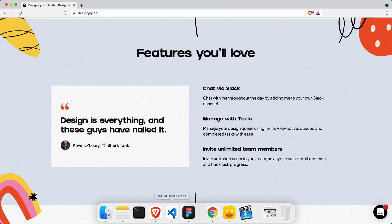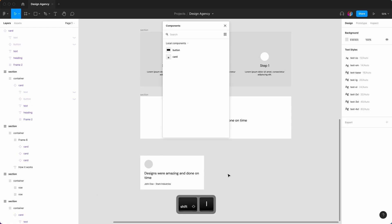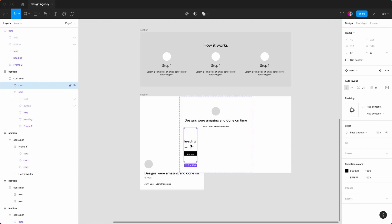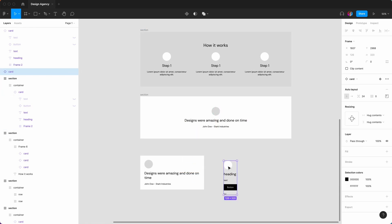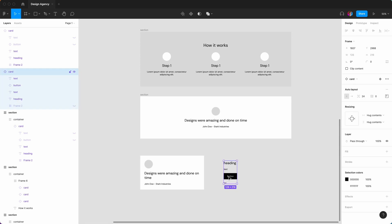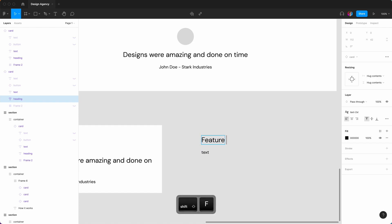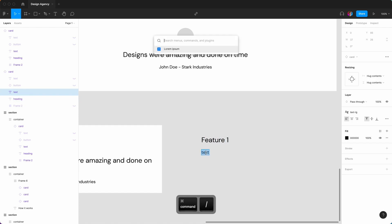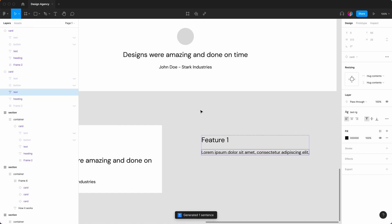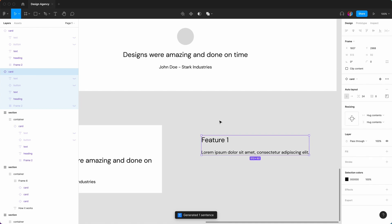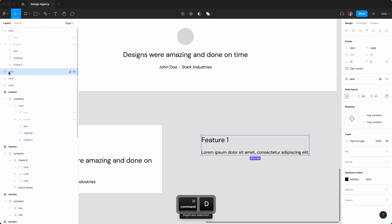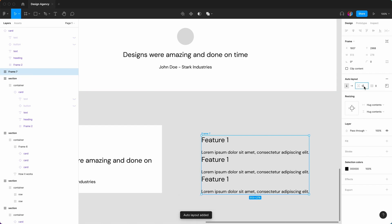We're going to do shift I, click on card — it put it in there for some reason — so we're going to delete that, delete that, and delete the small text. We'll say 'Feature One' and generate some text — one sentence. Then we Command D that card twice: one, two. Select all, shift A, and set the spacing between these to 40.